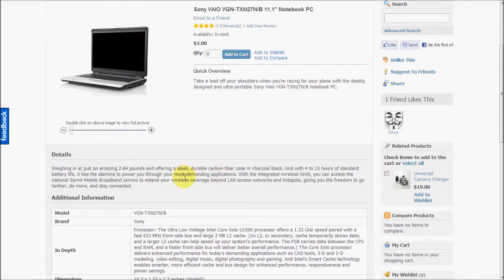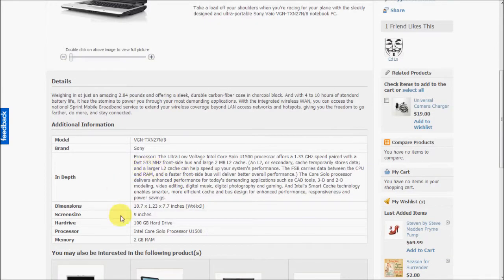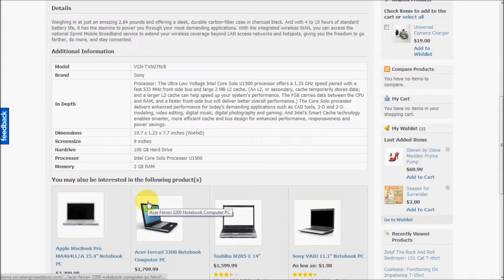So you have basic information, you have the product details, you have additional information.